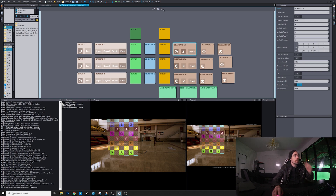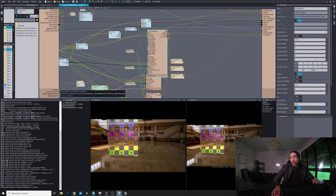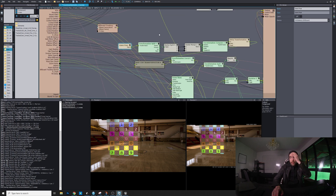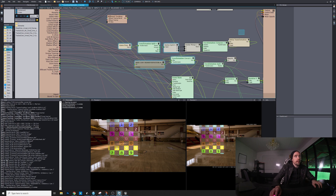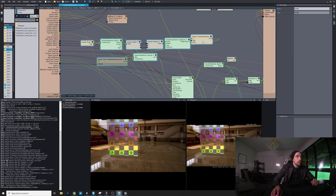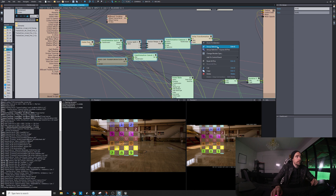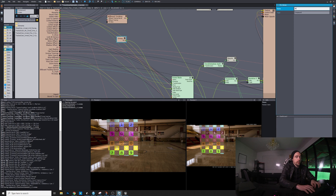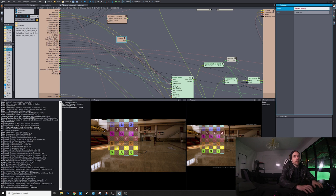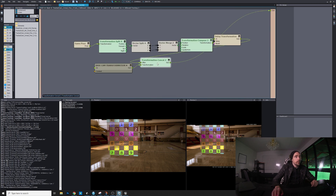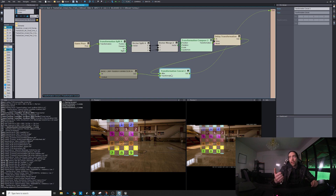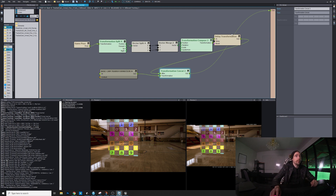You probably want some nifty little buttons here so you can have control over it — when you want tracking and when you don't. So let's go back into it. Let's select all these nodes, group this selection, and call it 'Billboard Tracking'. Let's jump into that one — we want to be able to control if tracking is on, which tracking device, and maybe the delay as well.